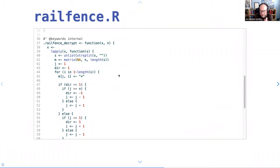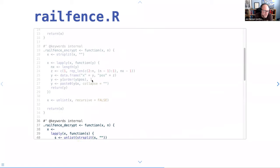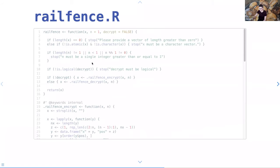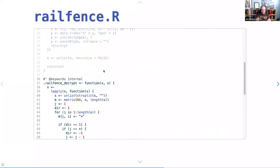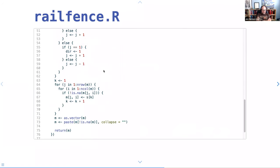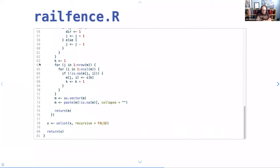Also, stopifnot() — you had a couple of cases of 'if this throw an error' and that's exactly what stopifnot() is for. So stopifnot(is.logical(decrypt)) would be the equivalent. Yeah, I think that was all my thoughts on this — I'd need to sit with it more to really understand. This one took me the longest to write.